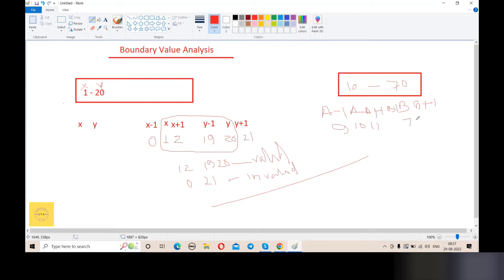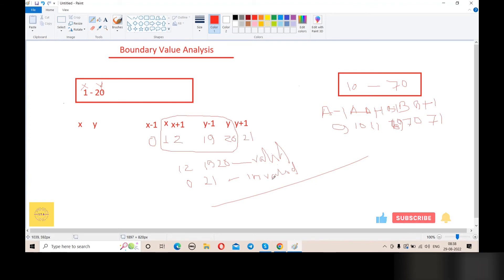The maximum value b equals 70. b minus 1 equals 69 and b plus 1 equals 71. So our valid test cases for a range of 10 to 70 are: 10, 11, 69, and 70. The invalid test cases are 9 and 71, which are out of range.